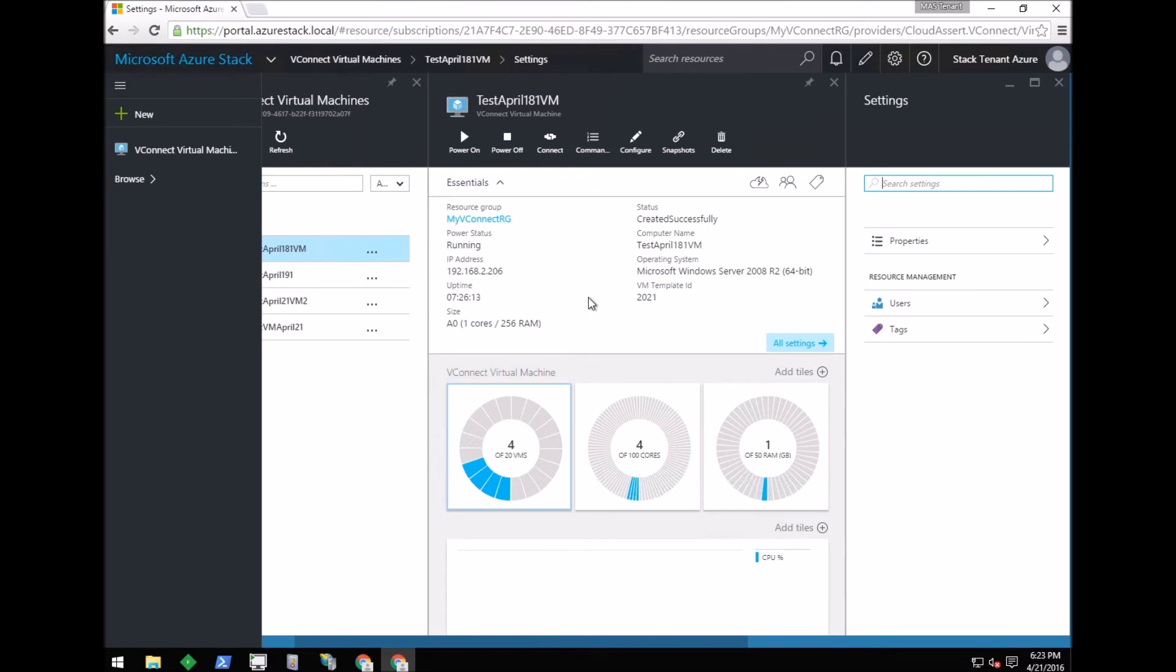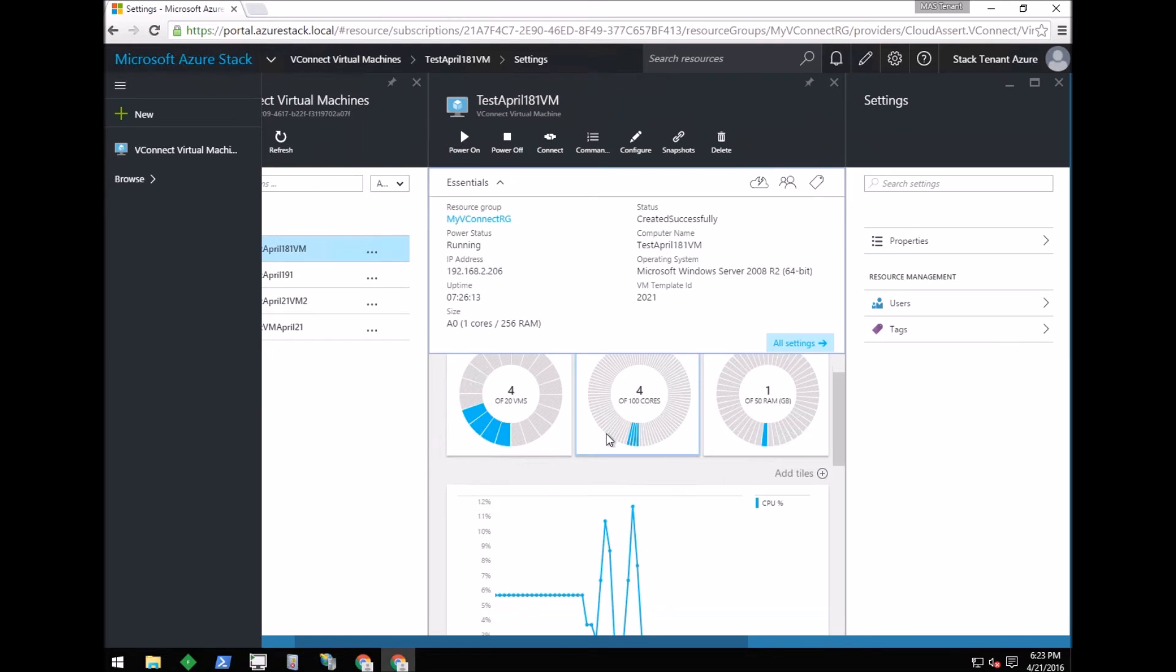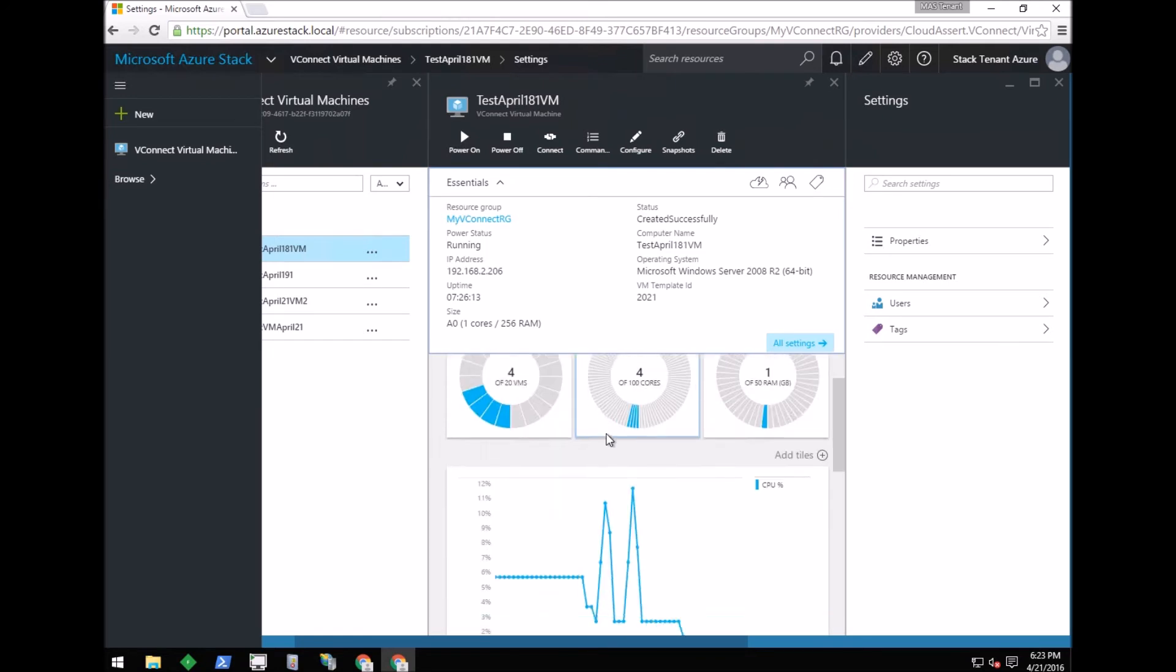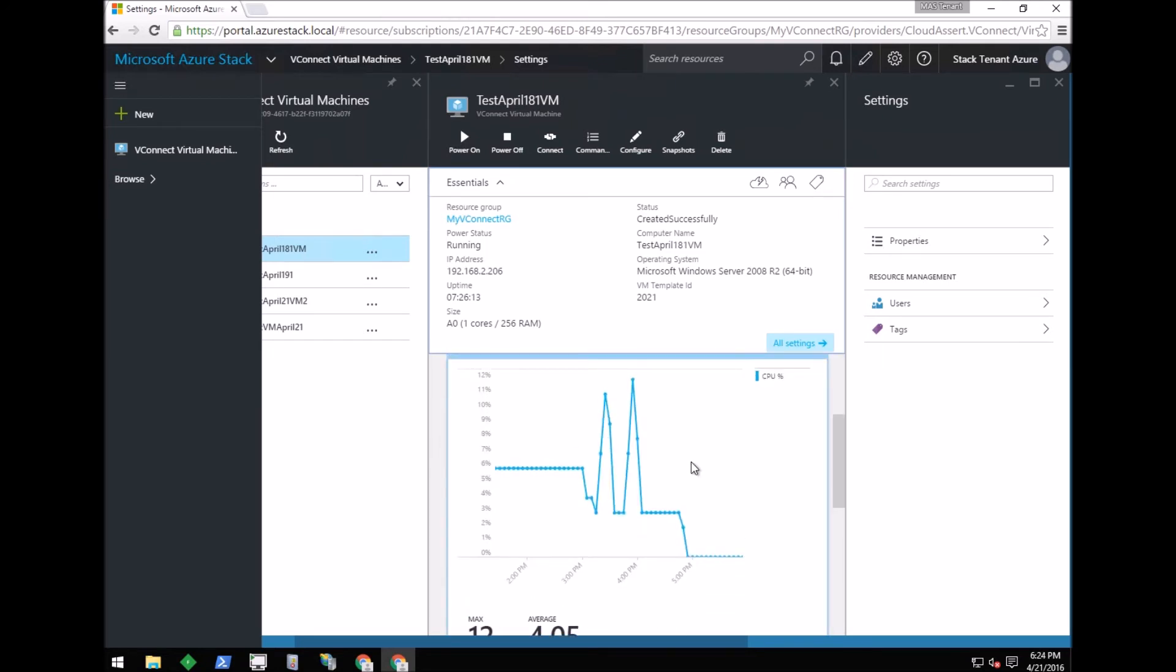In the VM details page, vConnect is showing important details such as IP address, computer name, OS, and size. Below the essentials bar we see the quota gauges and the CPU utilization graph.